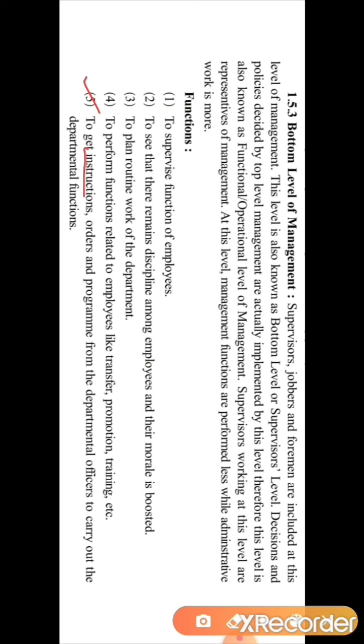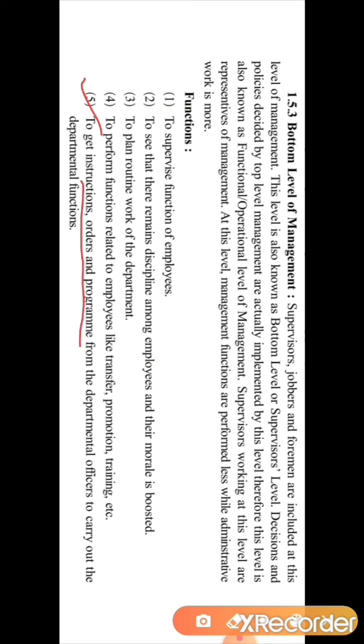The fifth function is to get instructions. The bottom level management gets instructions from the middle level management. They receive orders and programs from the different departmental officers — that is, middle level management — about how to carry out the departmental functions. So supervisors take instructions, orders, and programs from departmental officers about how to carry out their departmental functions.